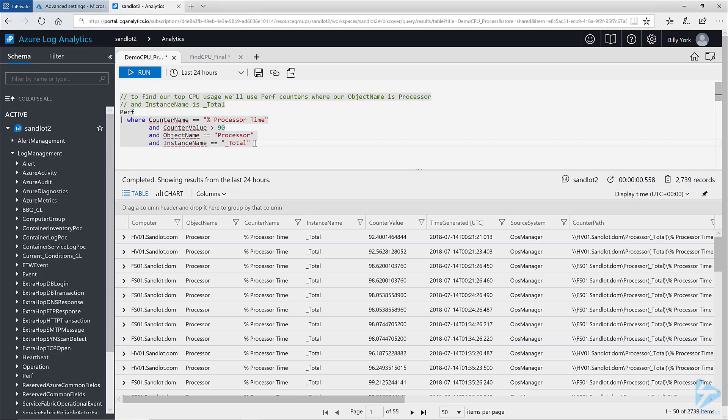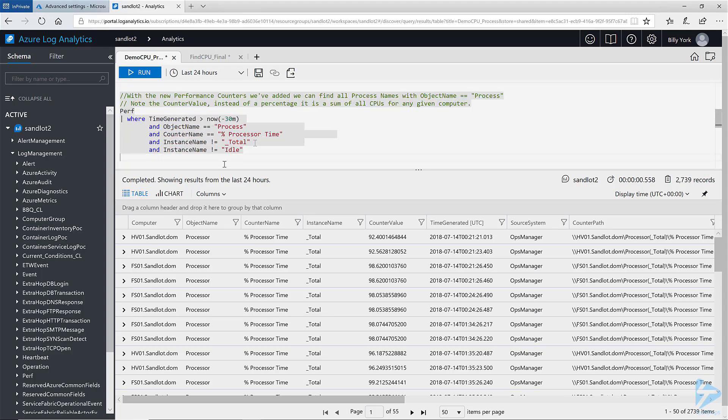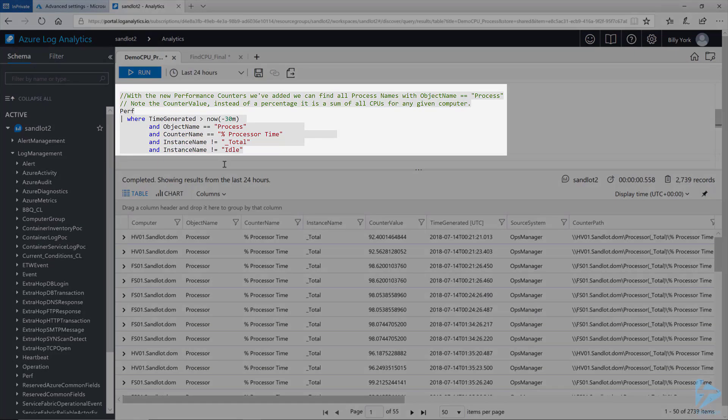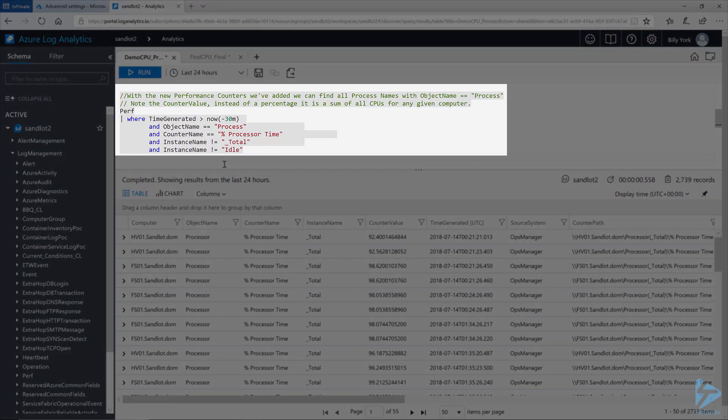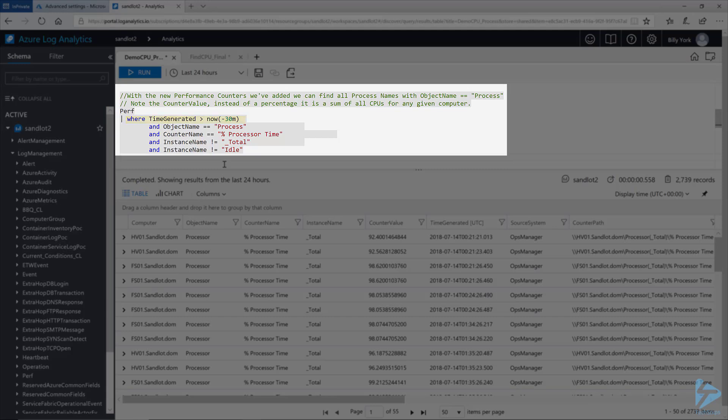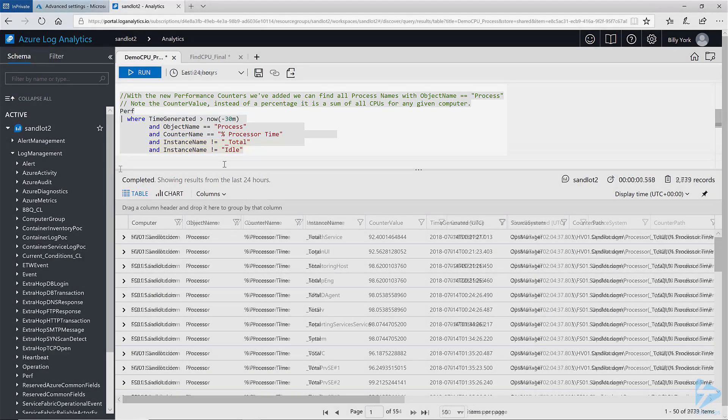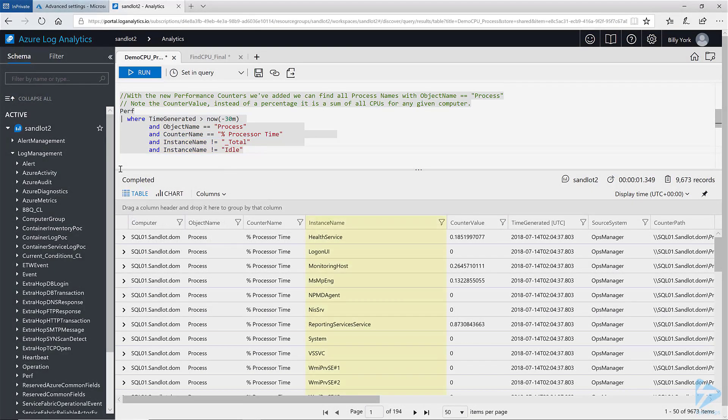Next this query will return back our process names by querying the perf table again where time generated is less than 30 minutes from now. And our object name is process and our counter name is percent processor time. And I'm excluding total and idle from the results. As you can see under the instance name column we can see that we have different process names being returned.